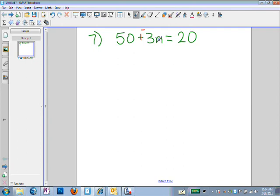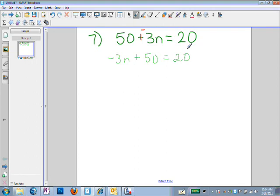I'm going to rewrite this as negative 3n plus 50 equals 20. All I did was change the order of negative 3n and 50 around. I can do that because I'm just adding them together, but I needed to change the sign first to make sure I was clear that 3n is negative and 50 is positive.